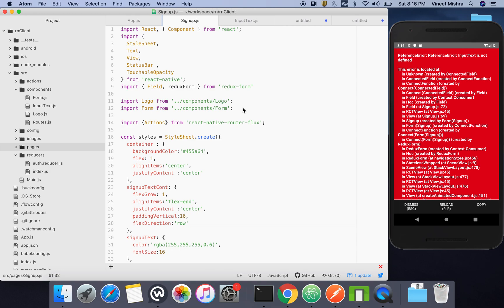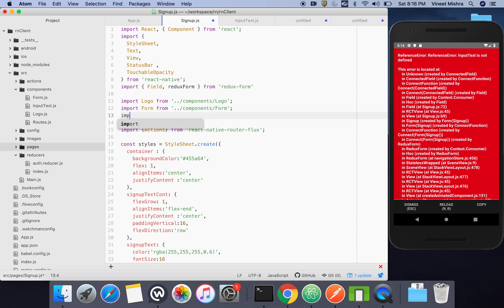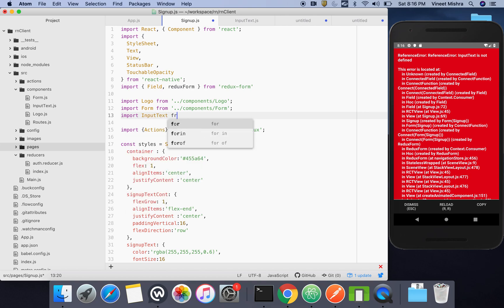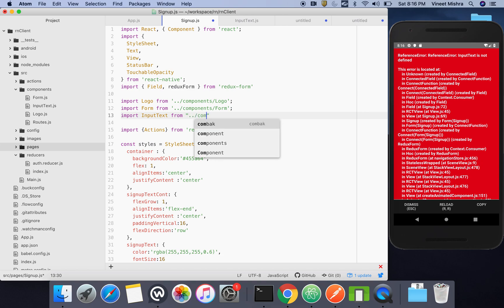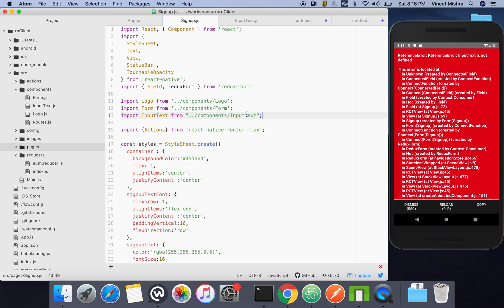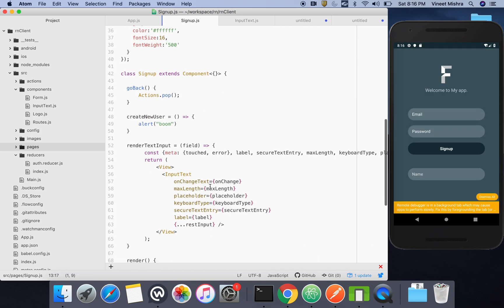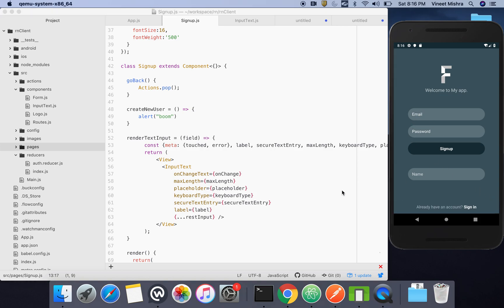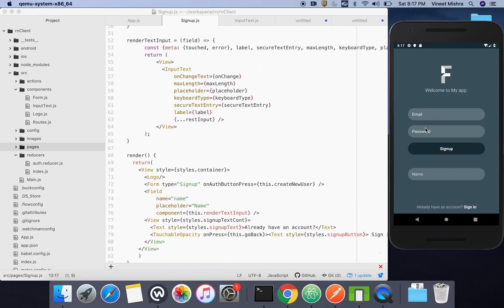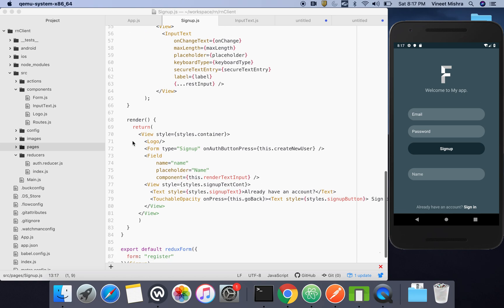We have to import it: import InputText from '../components/InputText'. Now this InputText will work fine because we've simply copied and pasted it. Now we need two more fields — email and password.